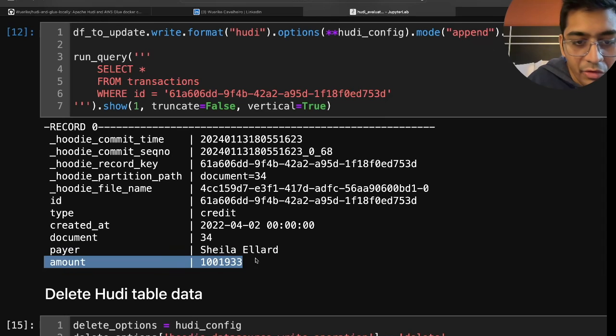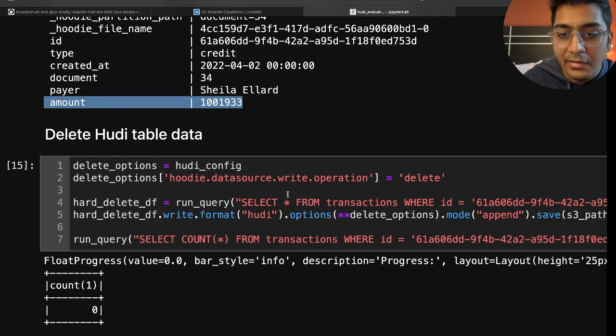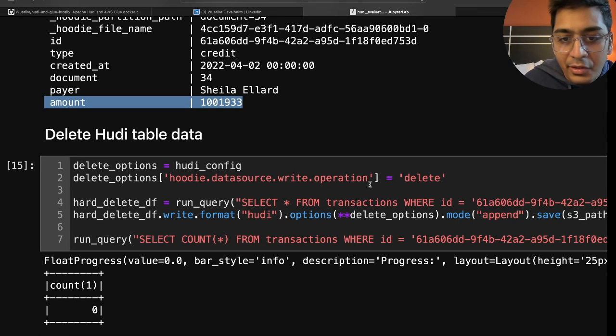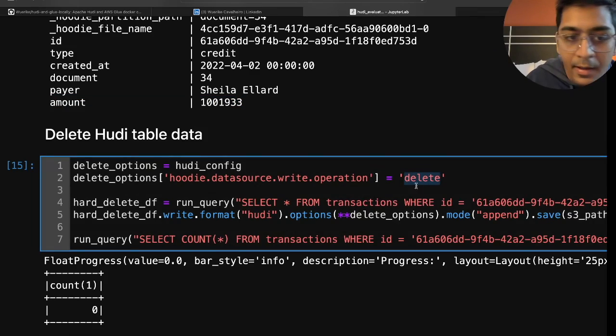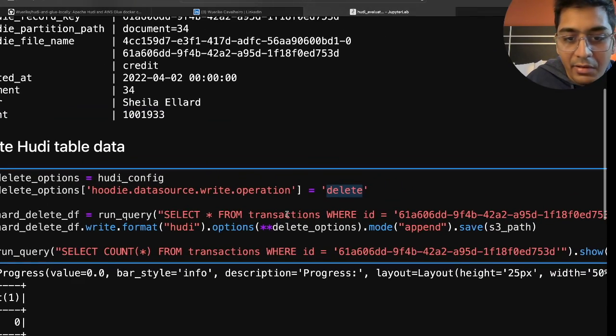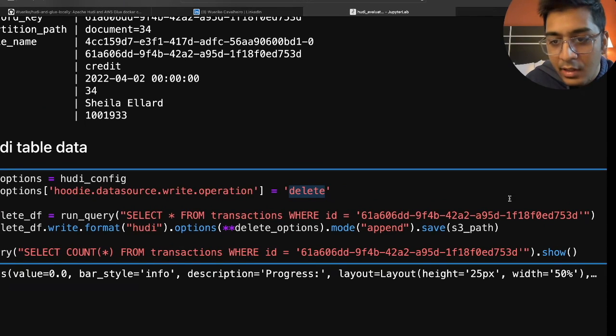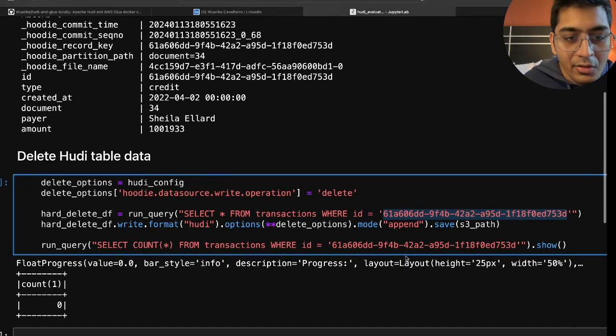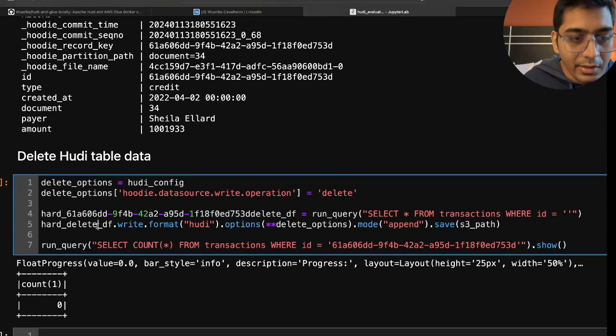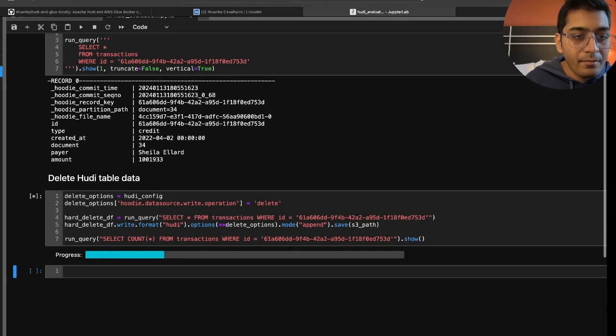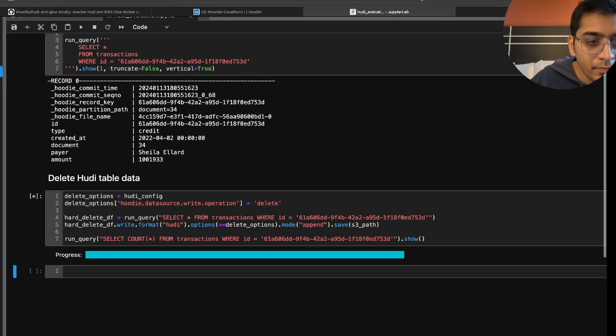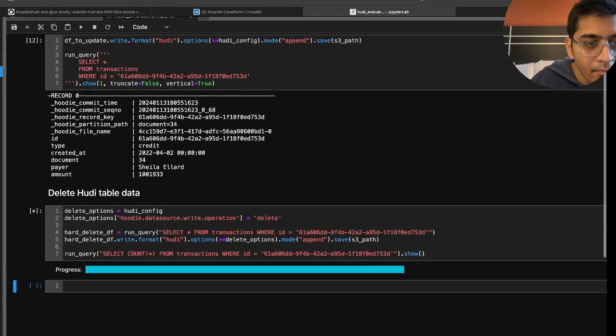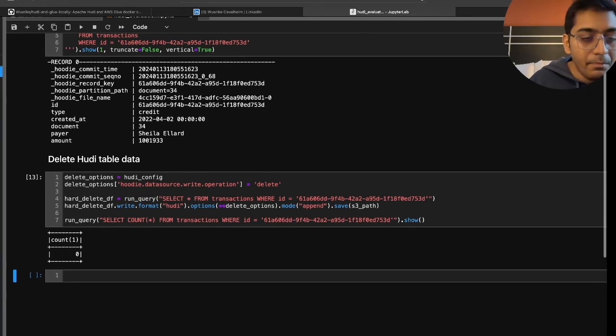Similarly you can perform a delete operation. Author has given the snippet for that as well. The only thing for delete is you're going to change Hudi data source write operation to delete and then you're simply using spark sql, select everything from transaction where id is this, and then based on that we are simply performing a delete operation on Hudi transactional data lake. So let me execute that and I should see the output now. And yep works fine.